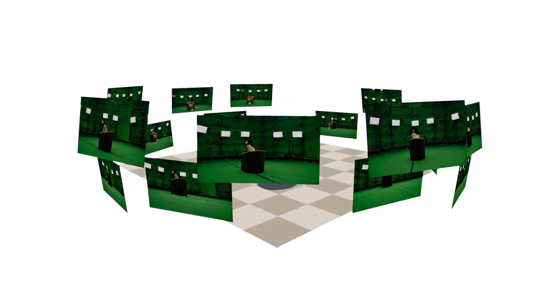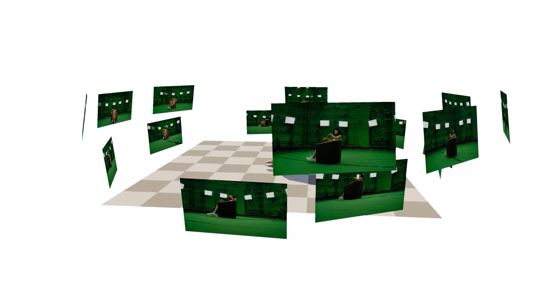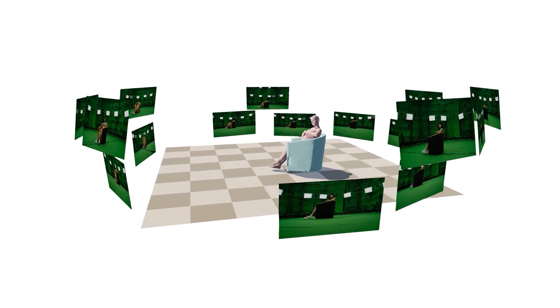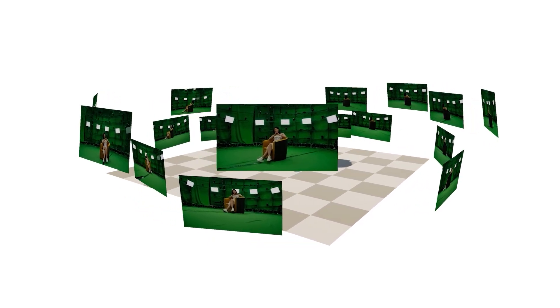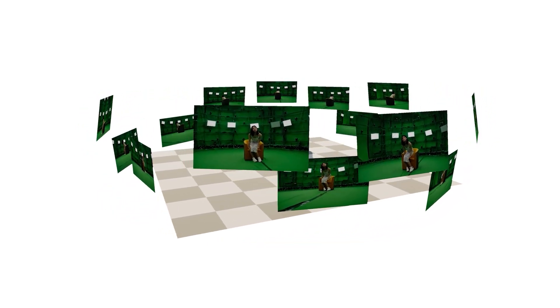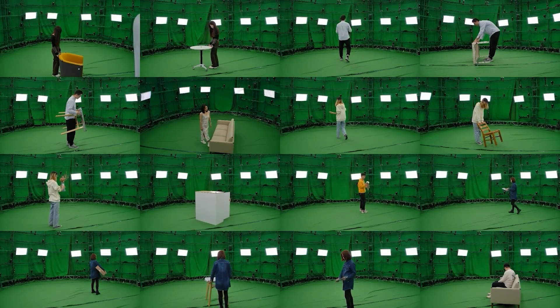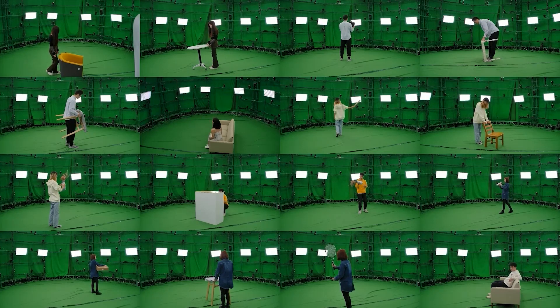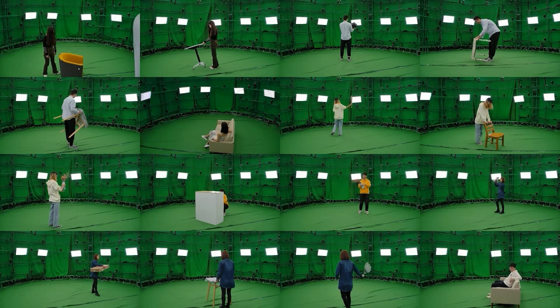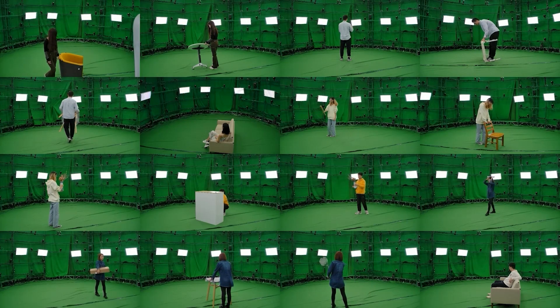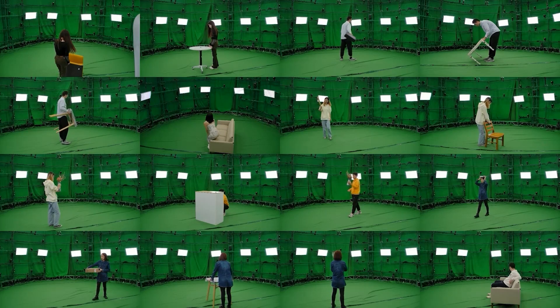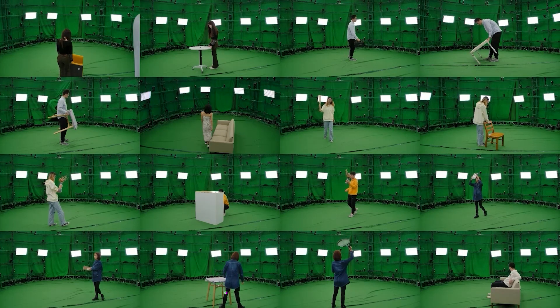We construct a dense multi-view dome to acquire a complex human-object interaction dataset named HO-Dome. We use 76 cameras with sufficient appearance supervision and 16 OptiTrack mocap cameras. The HO-Dome dataset consists of 274 sequences, covering 23 diverse 3D objects and 10 subjects under various apparels.